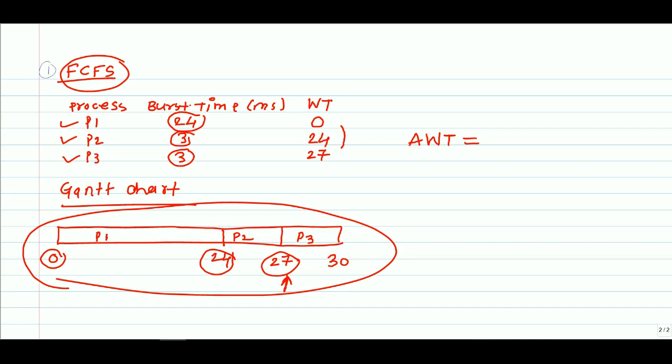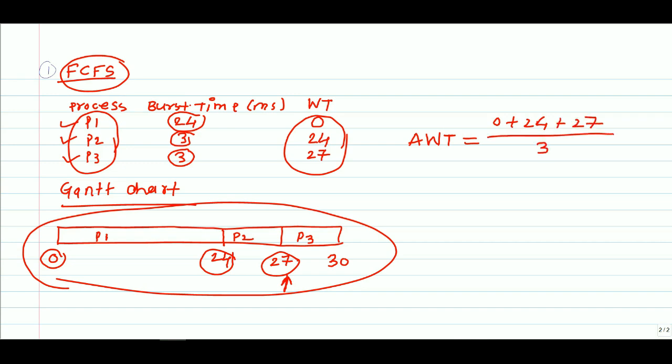It is the addition of all the waiting times divided by number of processes. We have three processes, so zero plus 24 plus 27 divided by 3 equals 17 milliseconds. This is related to first come first serve scheduling algorithm.